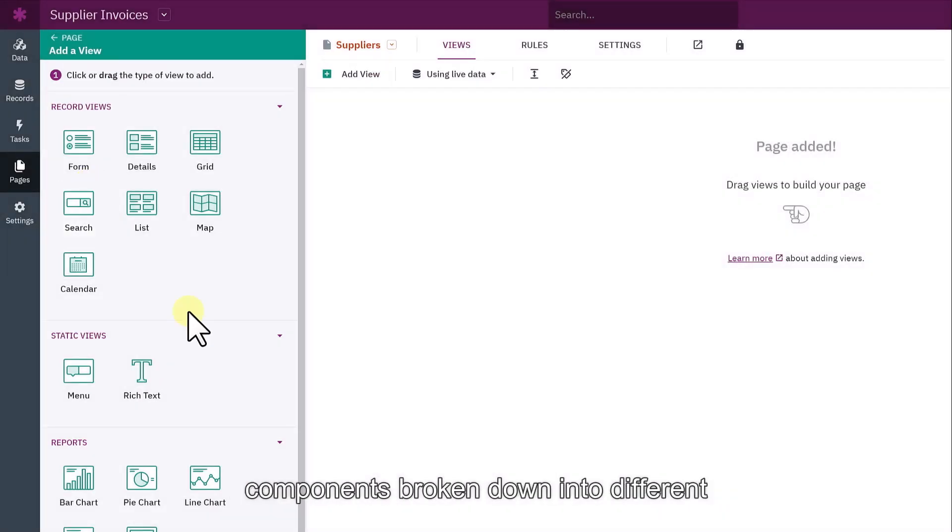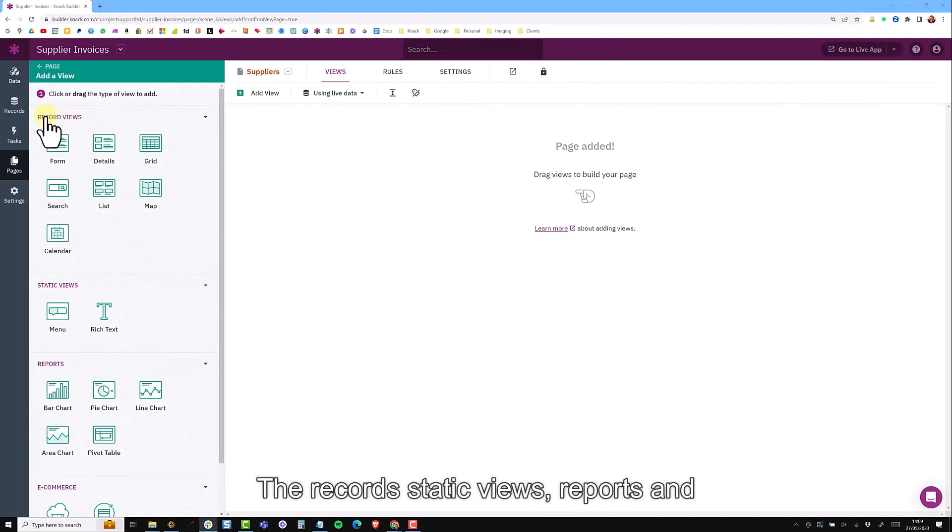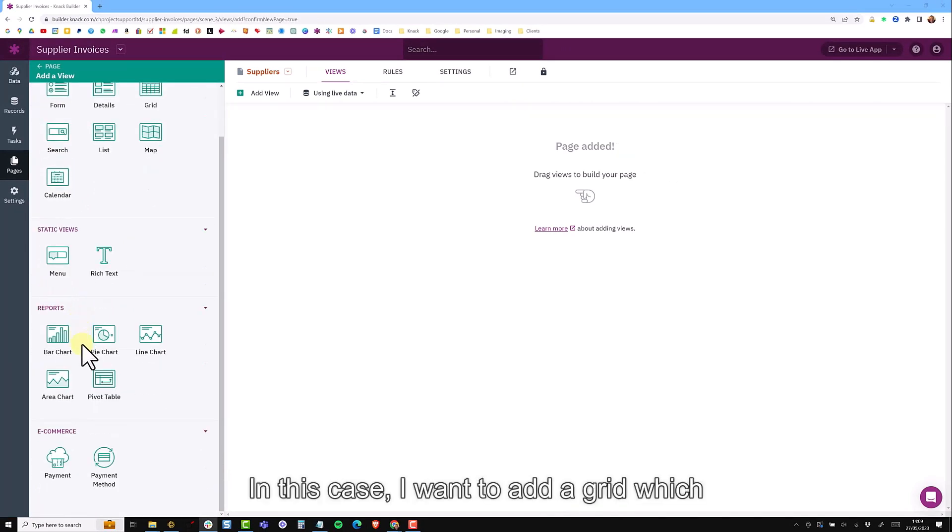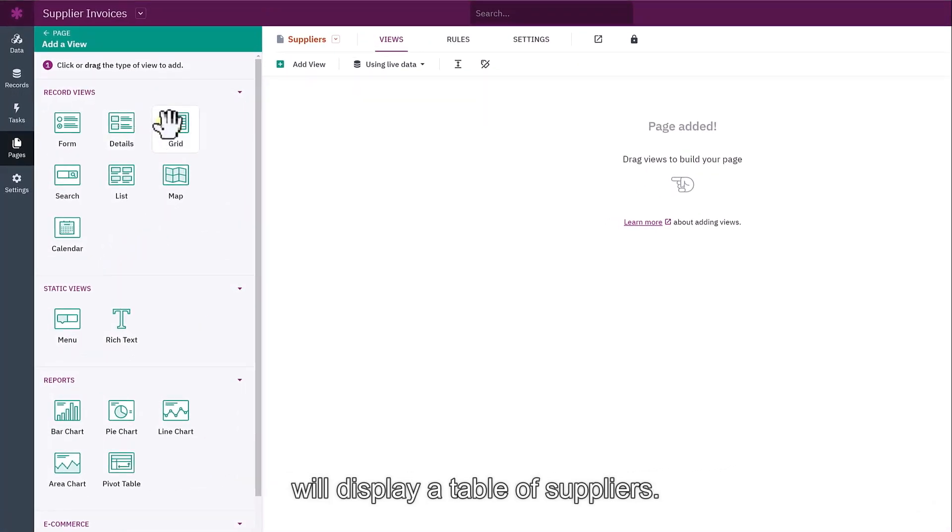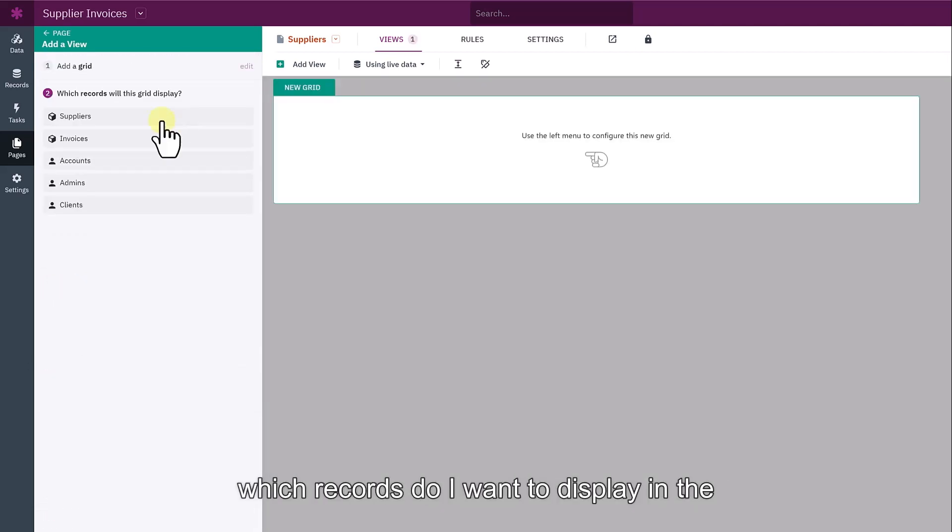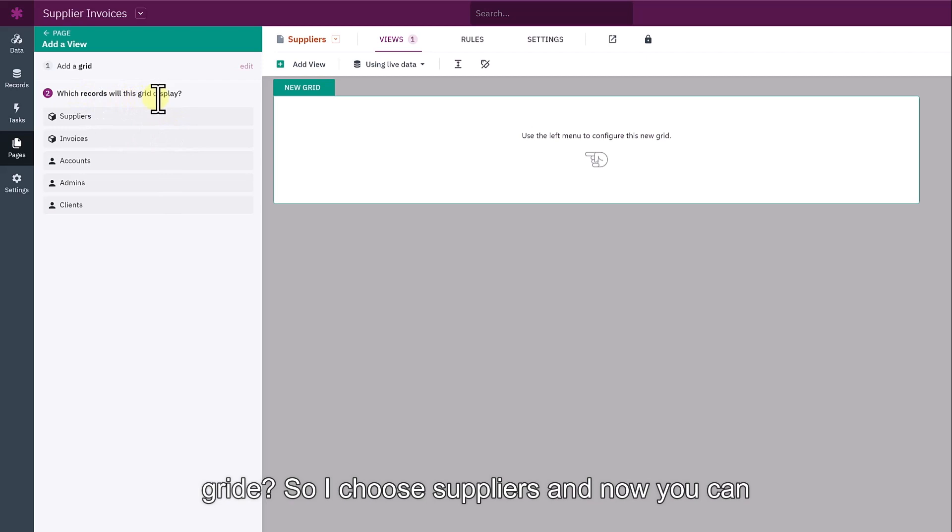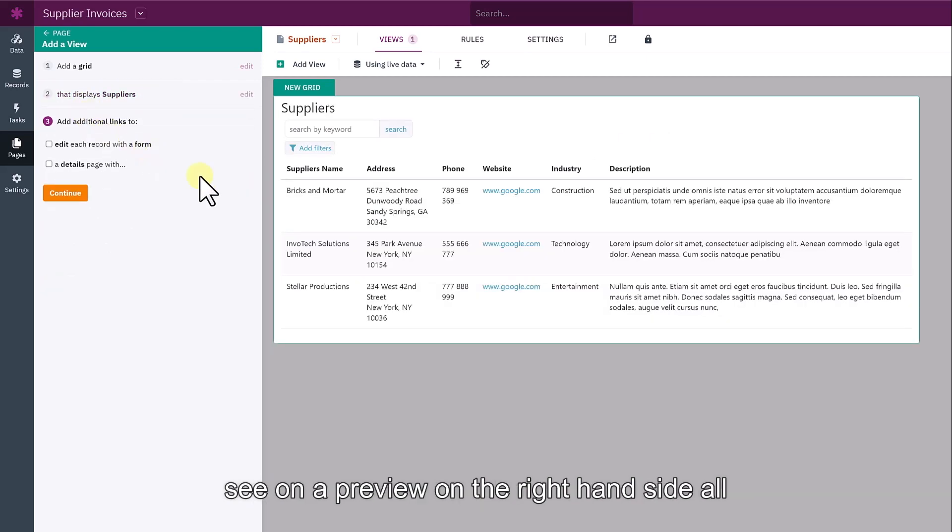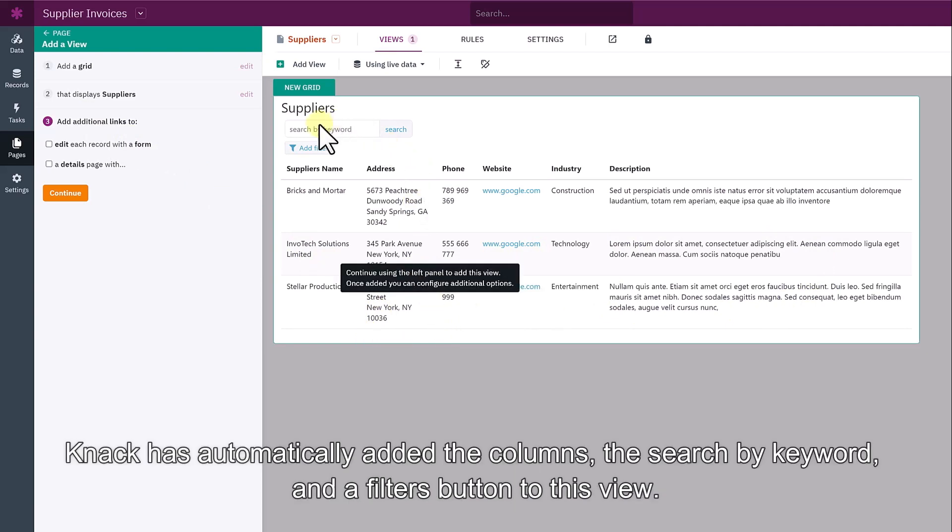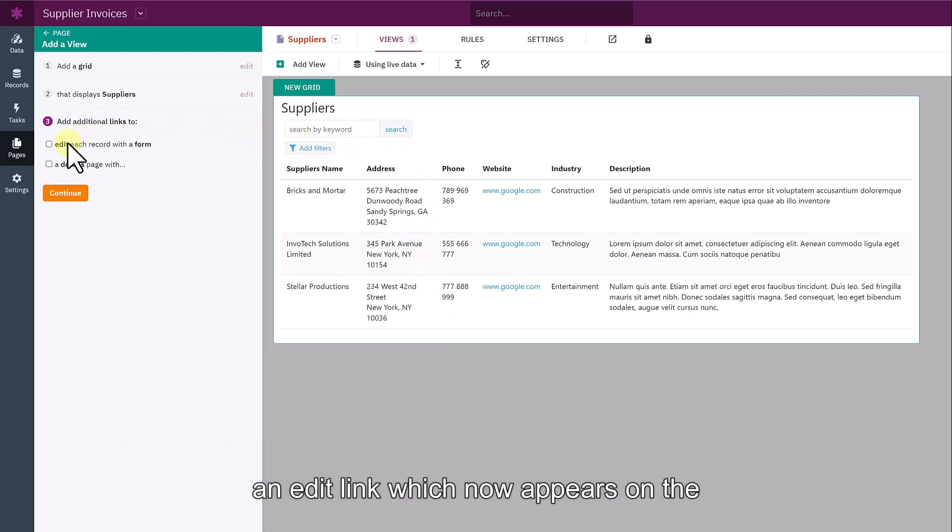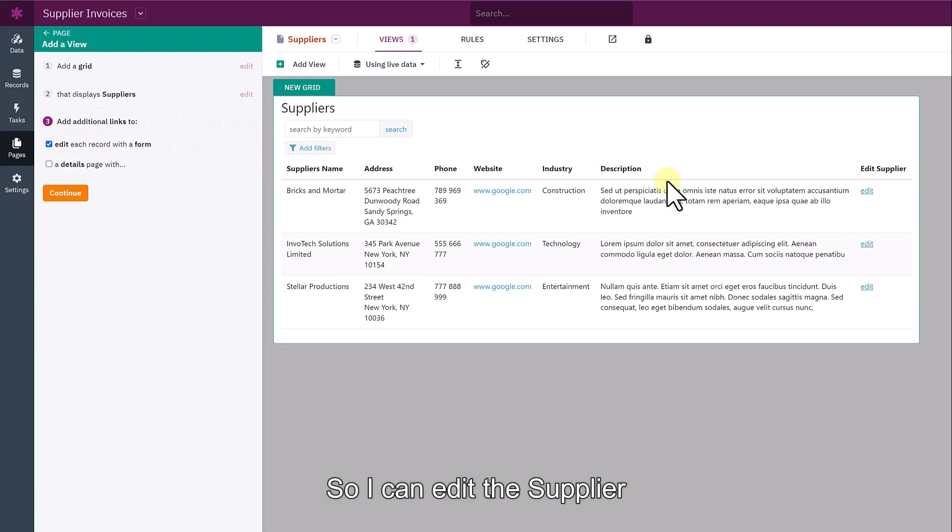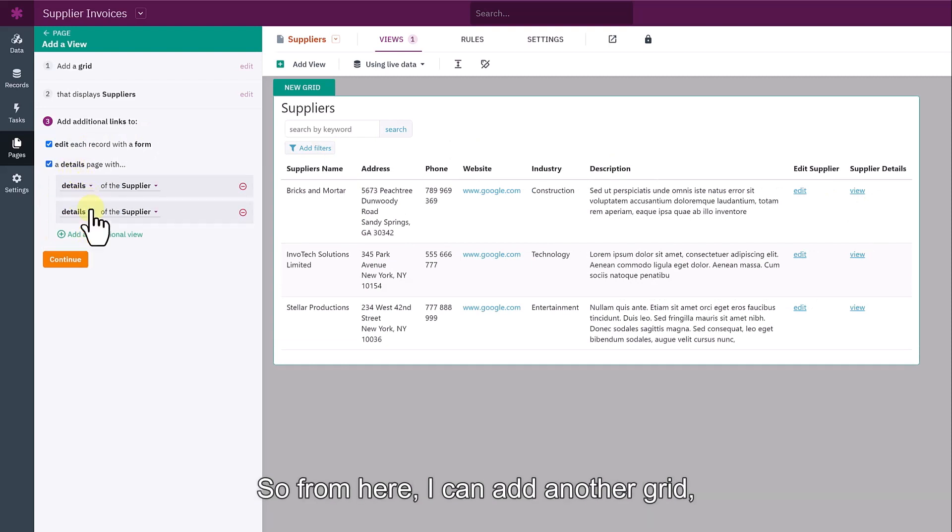NAC provides a number of ready-to-use components broken down into different sections for records, static views, reports, and e-commerce. In this case, I want to add a grid which will display a table of suppliers. Then it asks me which records do I want to display in the grid. I choose suppliers. Now you can see on a preview on the right-hand side what this is going to look like. NAC has automatically added the columns, a search by keyword, and a filters button to this view. I can also add additional links, such as an edit link, which now appears on the right-hand side so I can edit the supplier and a details page as well. I can also add an additional view.